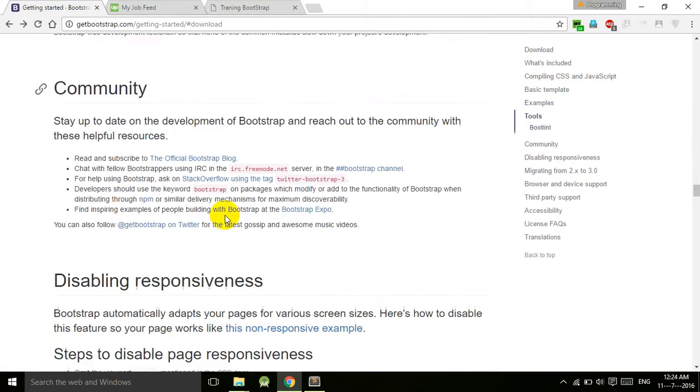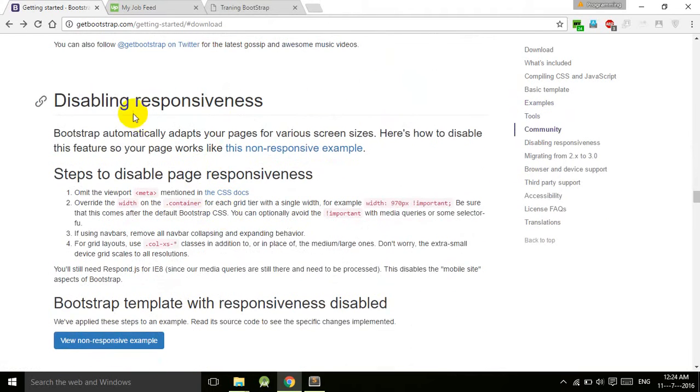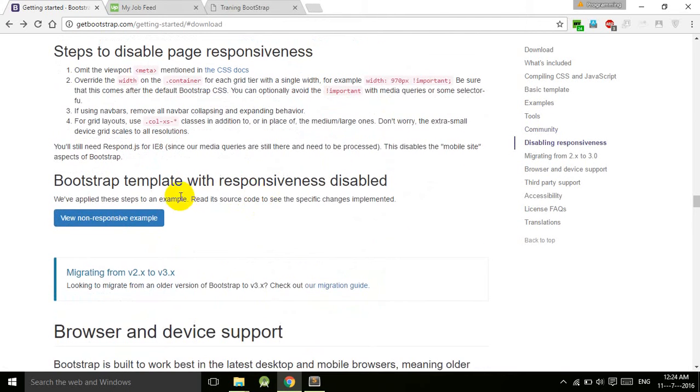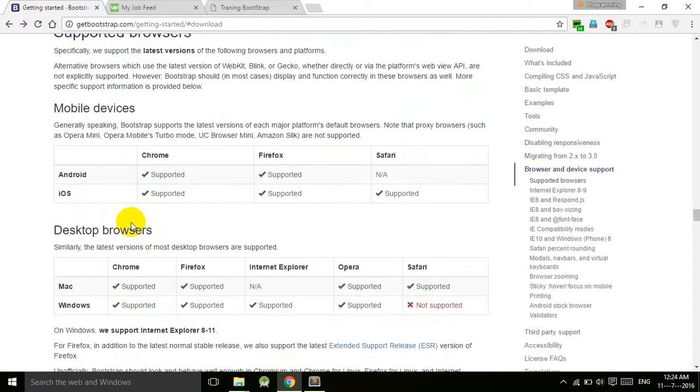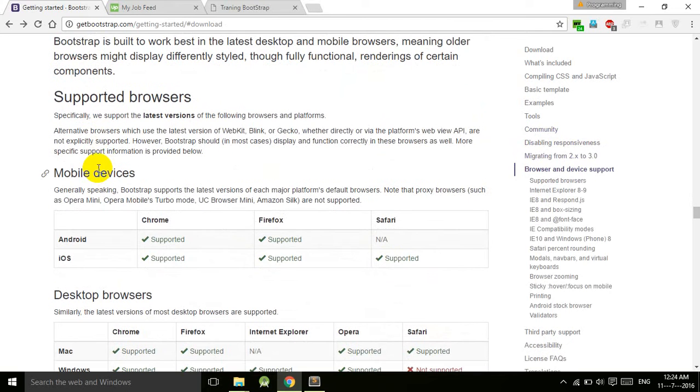There's a variety of stuff here. If you want to disable responsiveness, follow these instructions which we will work on later on. Bootstrap template with responsiveness disabled, and here they have browsers and device support.